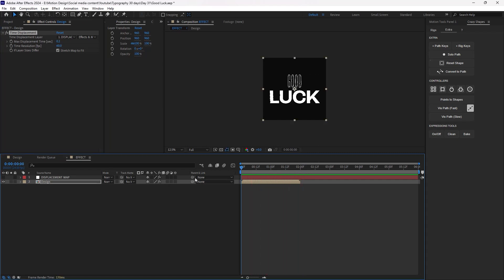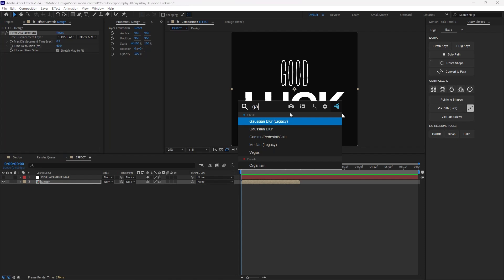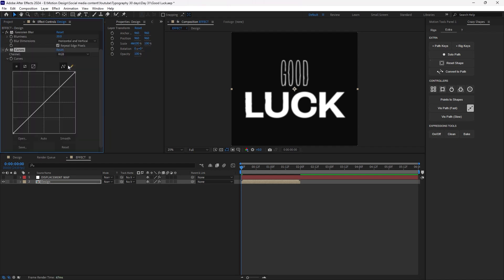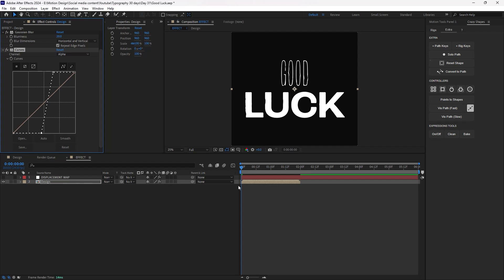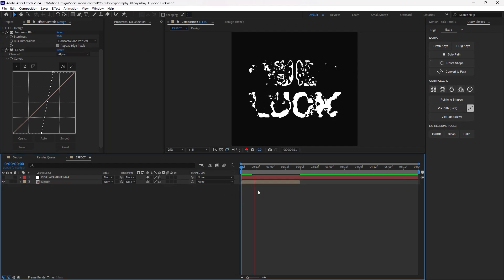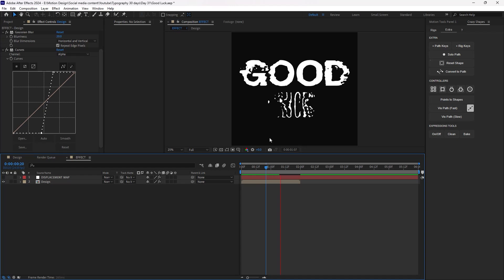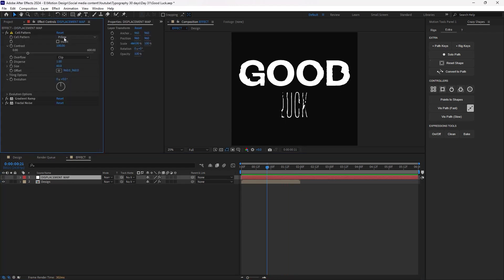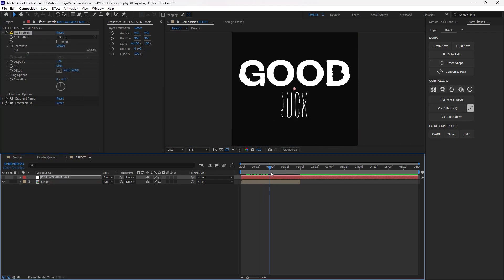Alright, now we are getting something. So let's add a Gaussian Blur and increase it to a value like 20. Let's also add a Curves effect to remove the blurriness by adjusting the darker and lighter channel — switch to the alpha channel and adjust. So now, as you see, we have an effect. I highly suggest you play with the Cell Pattern and try different styles, such as Crystal or Bubbles, to see how it works. Don't be scared to try new effects — as you can see, it gives a really cool result.